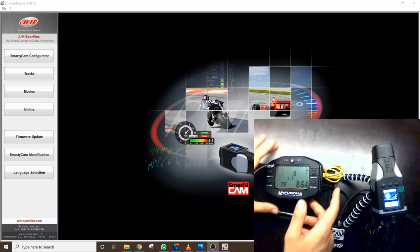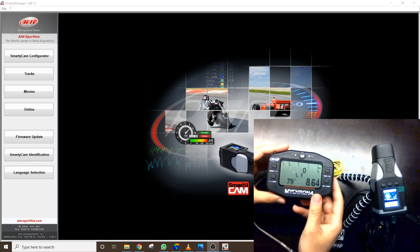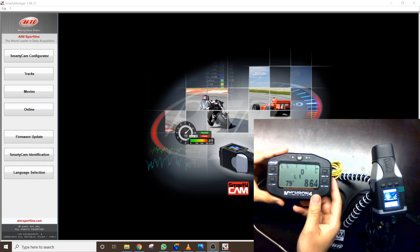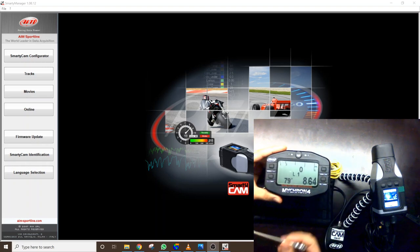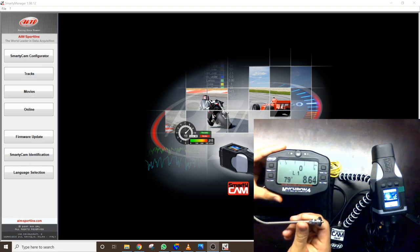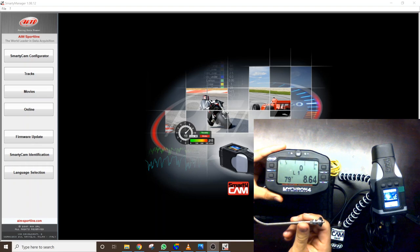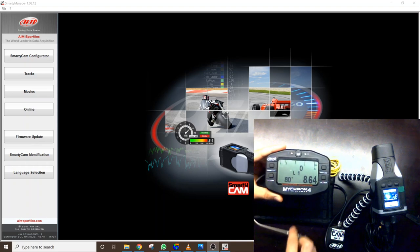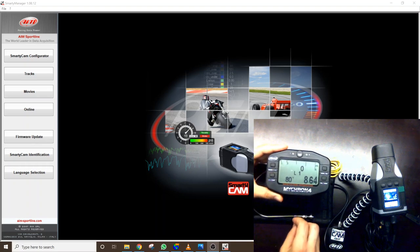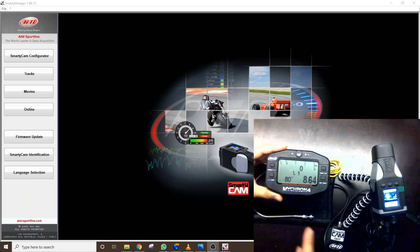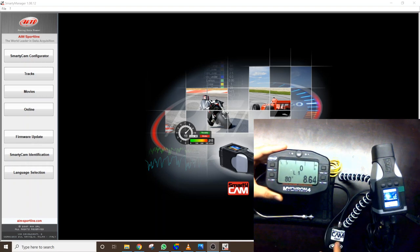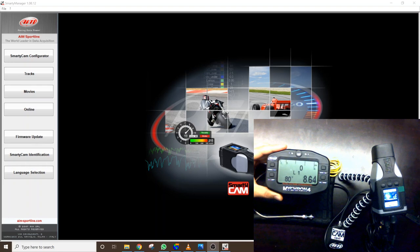So we do have this Micron 4 here connected. It's a 1T with a single M5 EGT sensor and then via the CAN expansion port this is connected to first-gen AIM Smartycam shown here and the Smartycam is equipped with the GPS antenna.